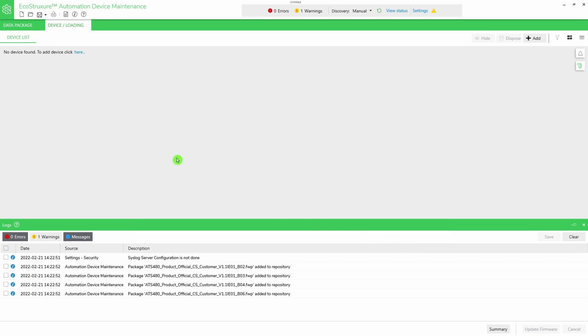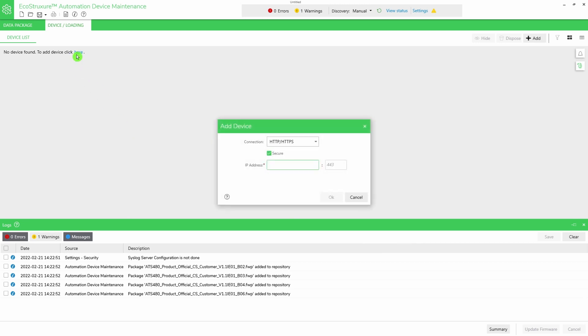To add your device, click here. Select your communication mode and adjust the communication settings if needed.